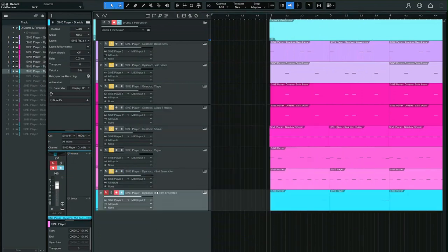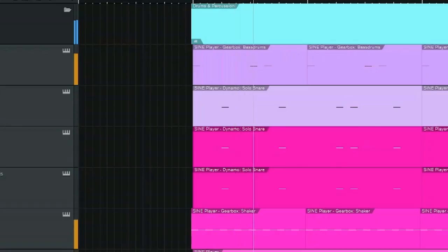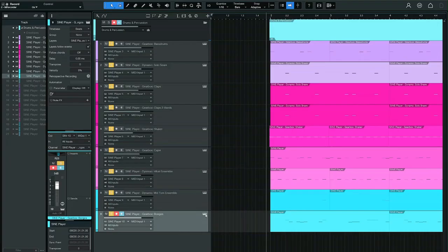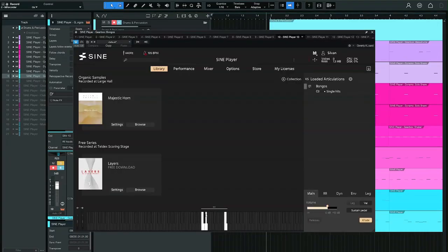I added a tom ensemble from Dynamo. Some bongos from Gearbox.